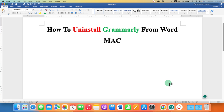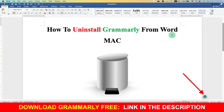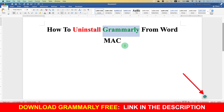In this video, you will see how to uninstall Grammarly from Word on Mac. Instead of uninstalling Grammarly, there is a better option. You can just disable Grammarly in Word document and reactivate it when needed.